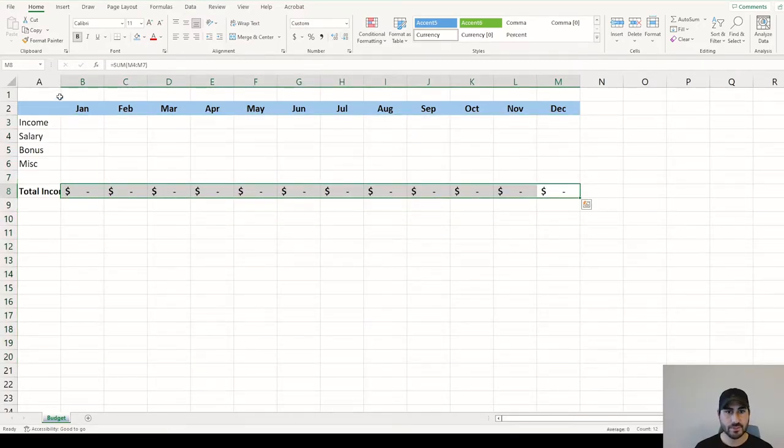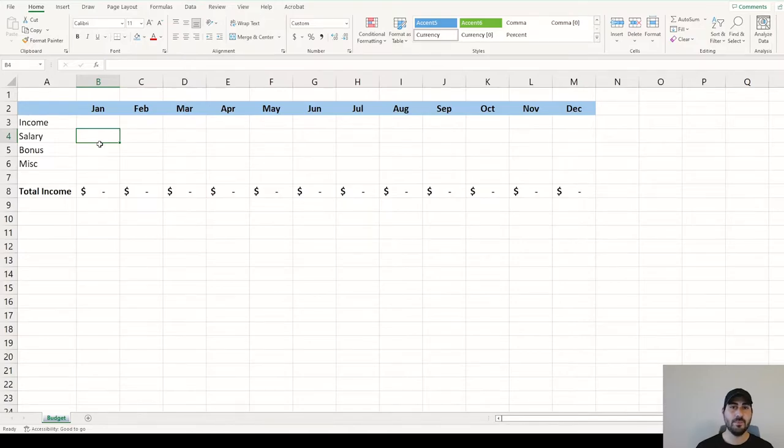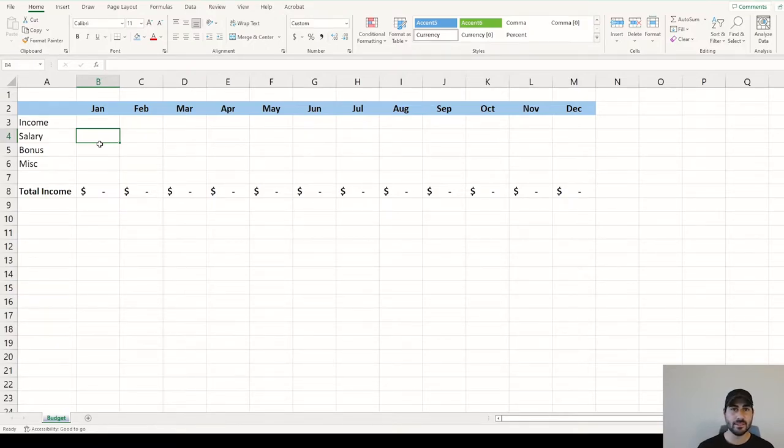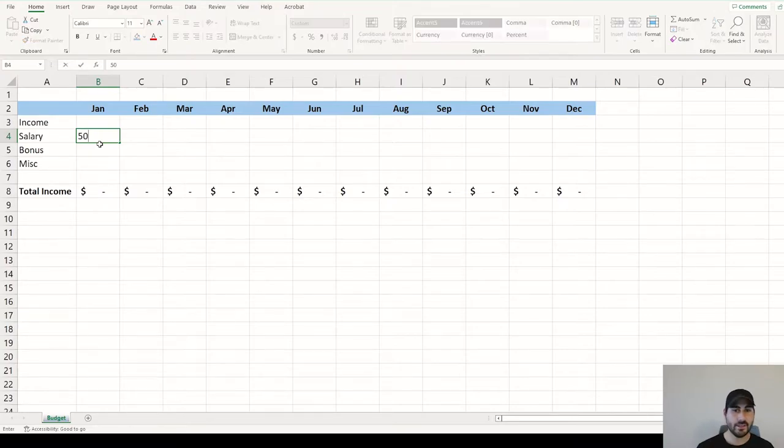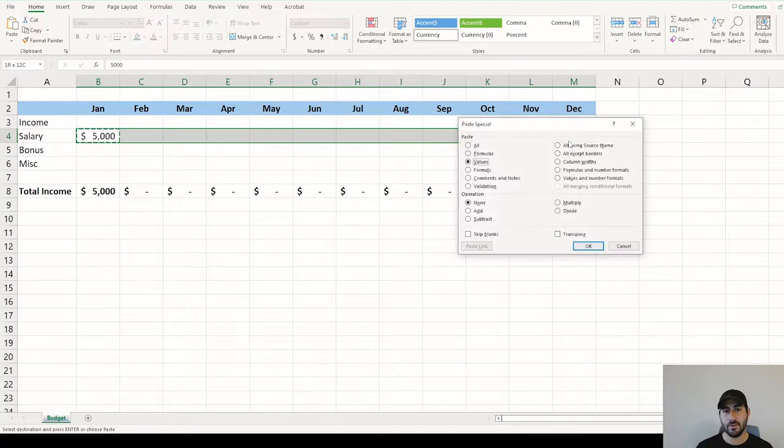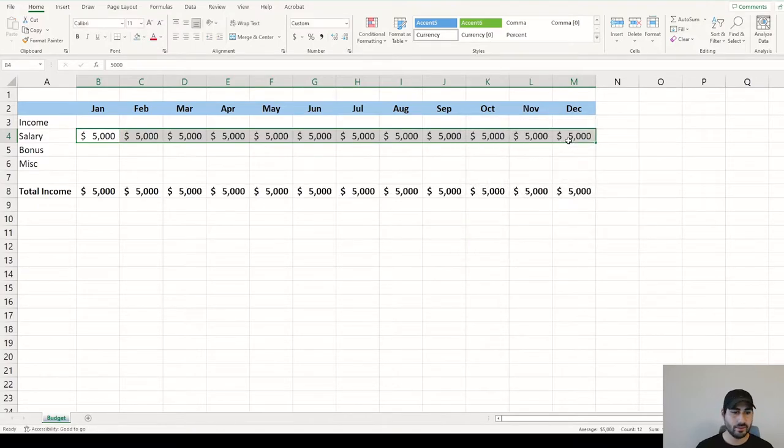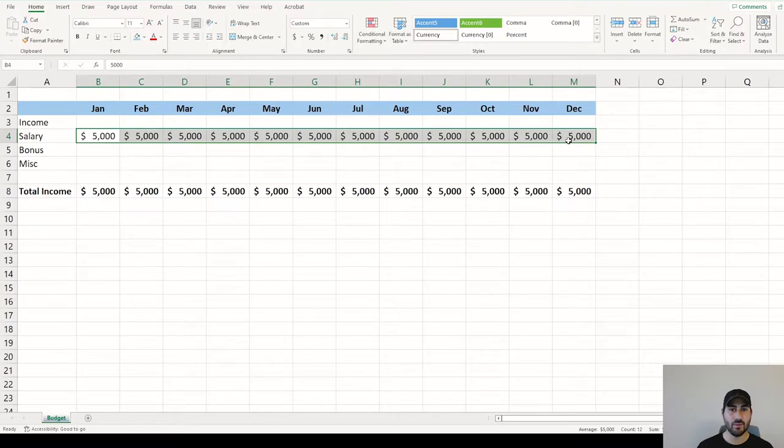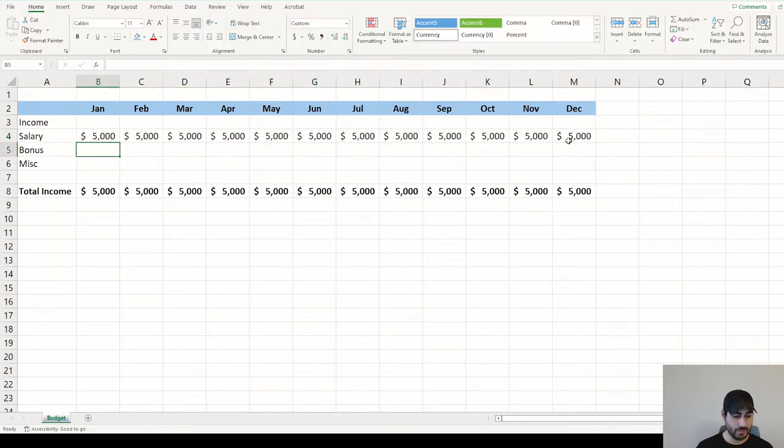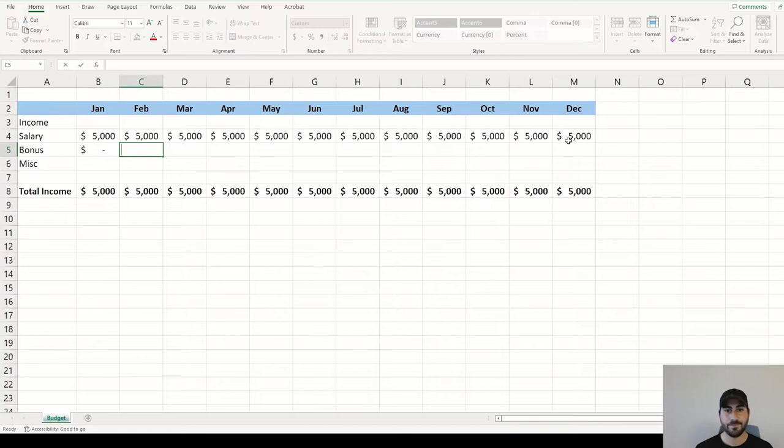For this budget, the important thing to notice is salary is the very bottom line of your paycheck. This is after 401k contributions, after any taxes, insurance, and things like that. Let's say each month, you're seeing $5,000 into your bank account. Generally, depending on your job, this won't change. This will be static until you get a raise or a different job. But for this example, we're assuming it's all the same.